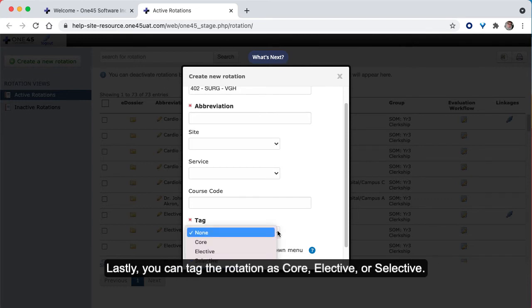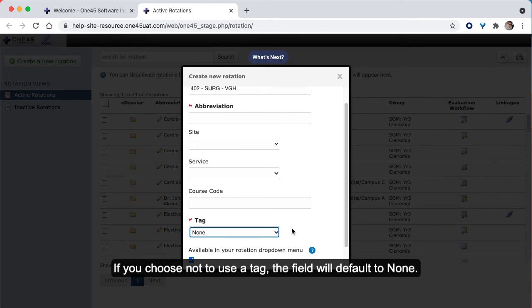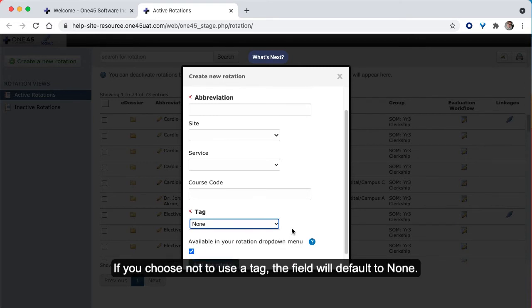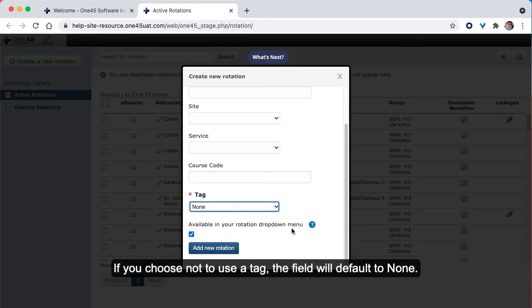Lastly, you can tag the rotation as core, elective, or selective. If you choose not to use a tag, the field will default to None.